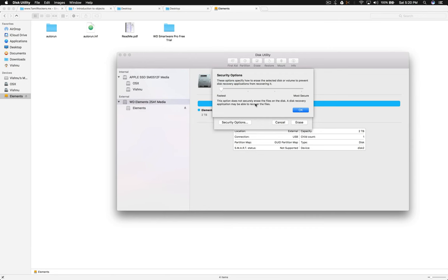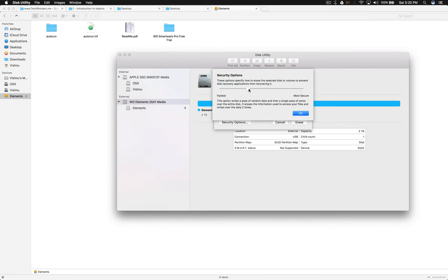This is to ensure that there is no data that exists on the physical drive. This will write zeros two times. You can read the description here. It will make sure that even if you are going to give or sell this drive, your private data will not exist on the hard disk.